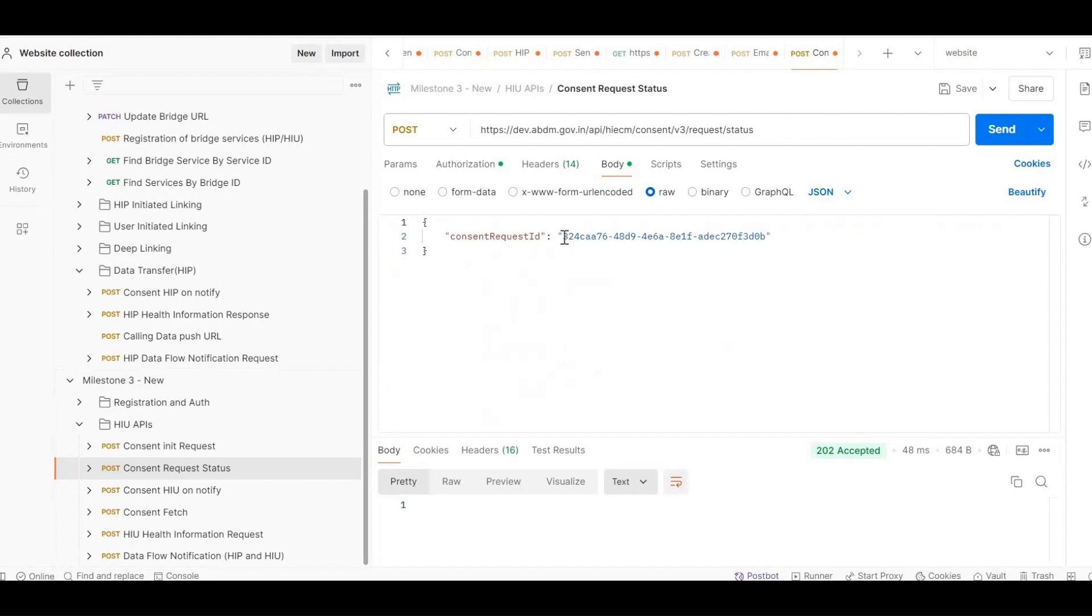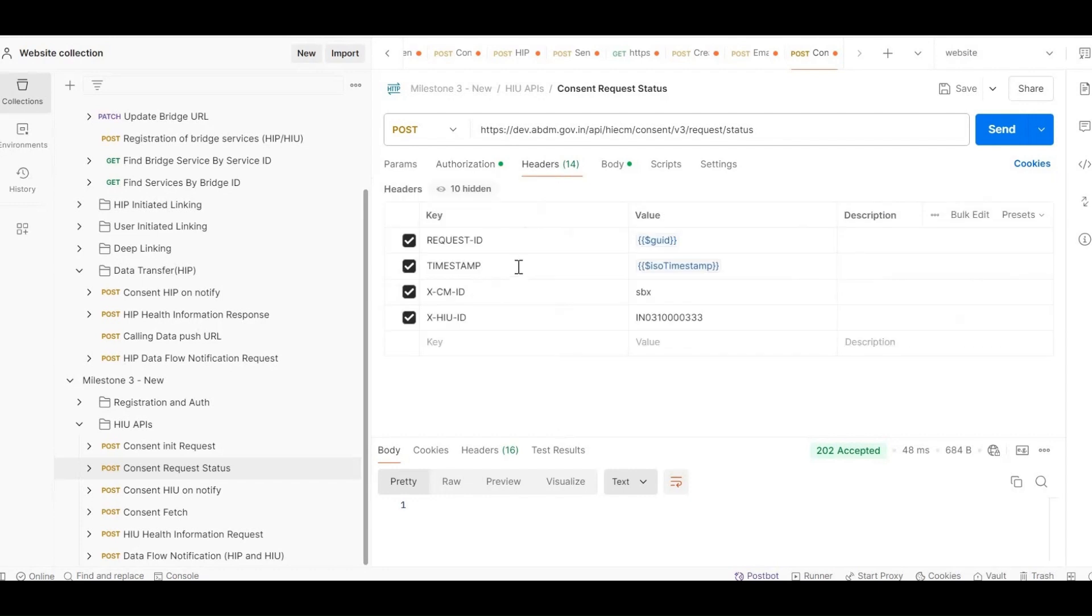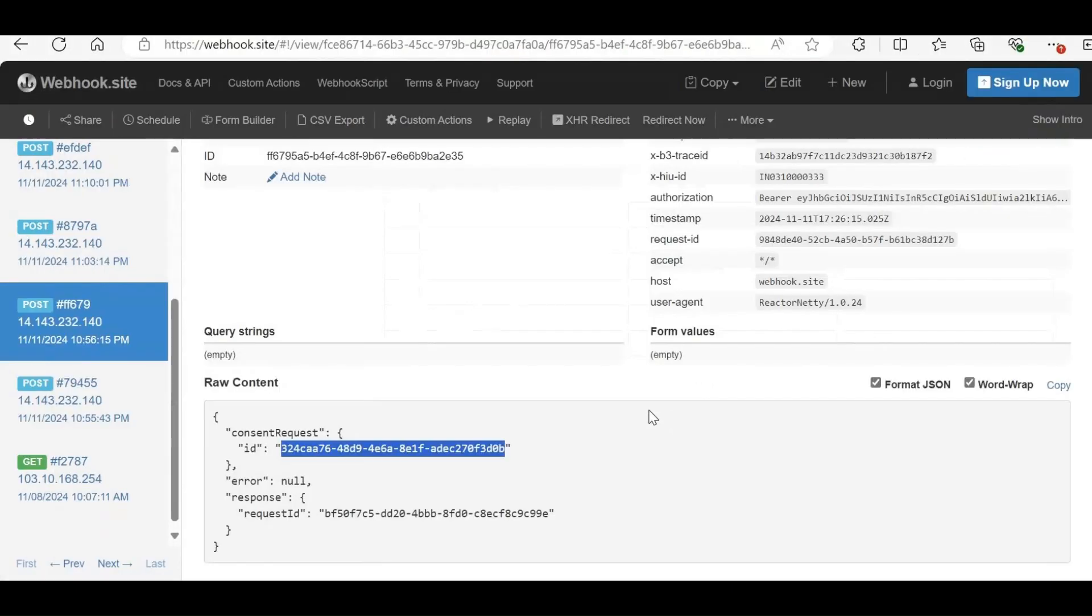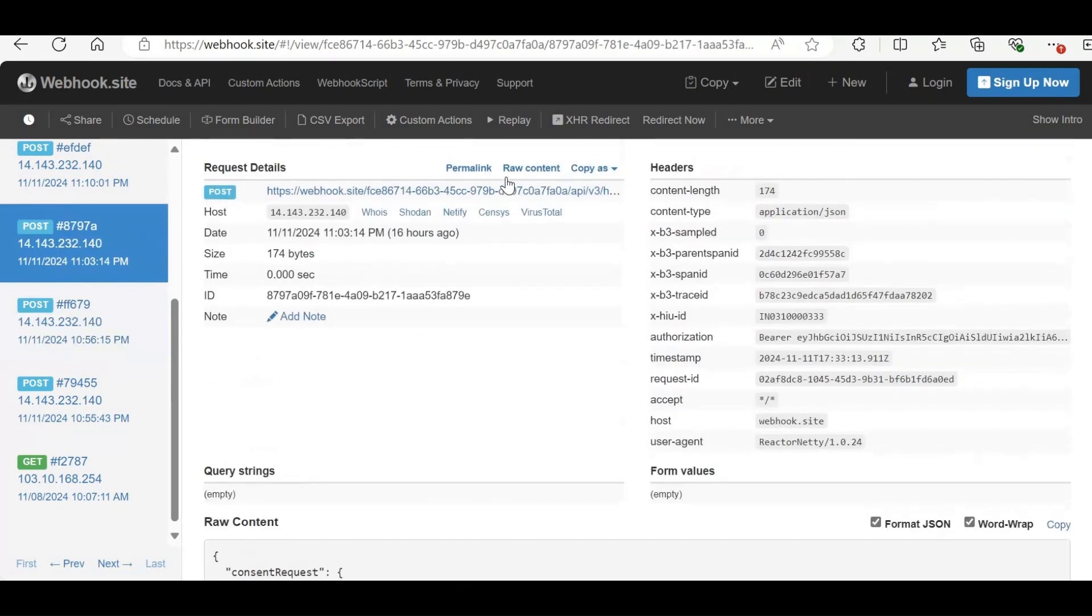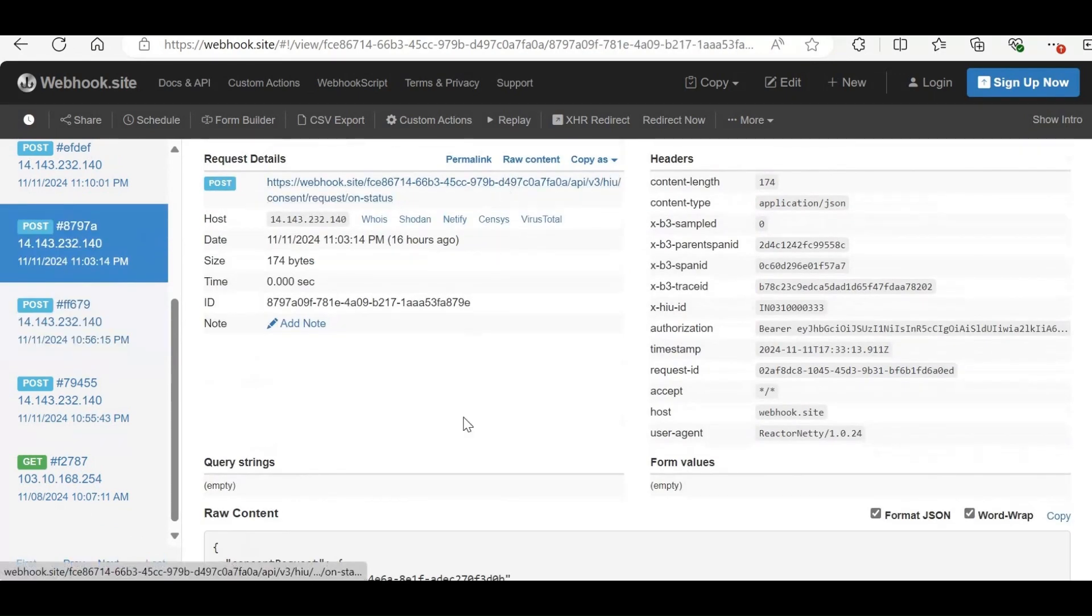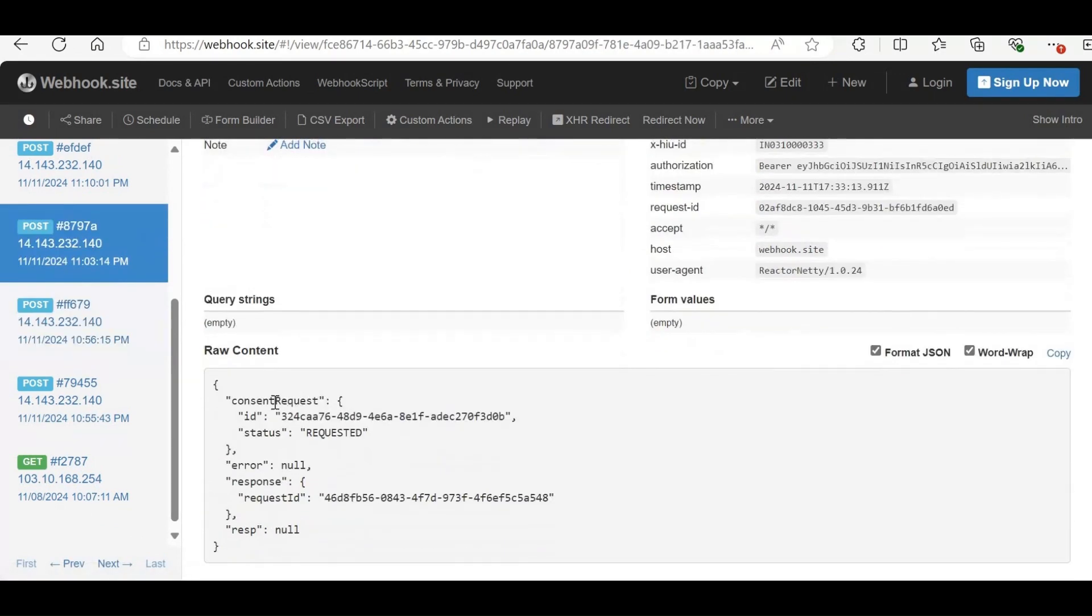In the consent request status API, enter the consent request ID received from the ONINIT callback. In authorization, pass the access token. In headers, include request ID, timestamp, XCMID, and XHIUID, which is your facility ID. When you call this API, you'll receive an ON status callback, where you can see that the consent status is in the requested state.